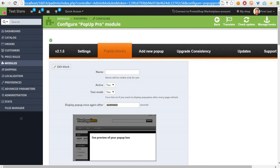Hello everyone, today I want to show you a new feature in the pop-up module by mypresta.eu.